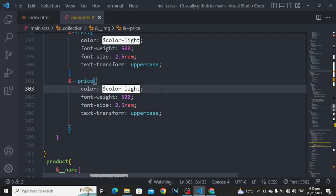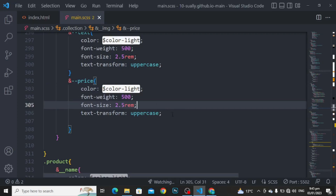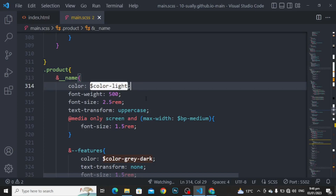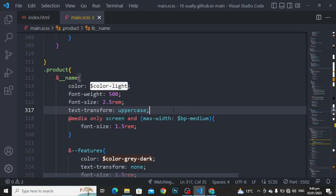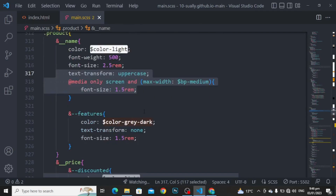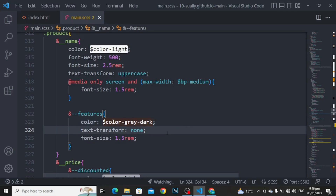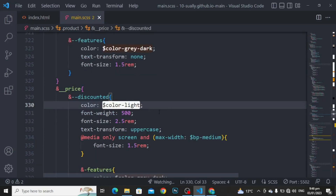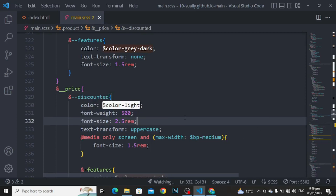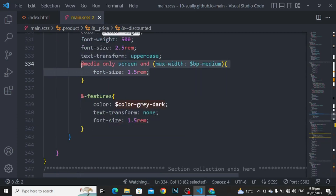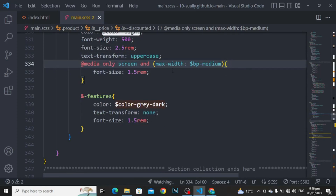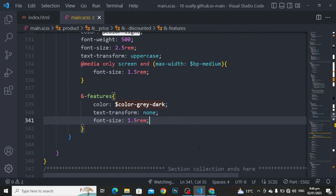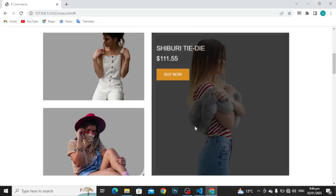For the content: transform translate X to 2rem, translate Y to 20rem. And I have used the media query here. For the text: color to color light, font weight to 500, font size to 2.5rem, and text transform to uppercase. For the price: color to color light, font weight to 500, font size to 2.5rem, and text transform to uppercase. And for the product name: color to color light, font weight to 500, font size to 2.5rem, and text transform to uppercase. I have used the media query here. For features: color to color gray dark, text transform to none, and font size to 1.5rem.